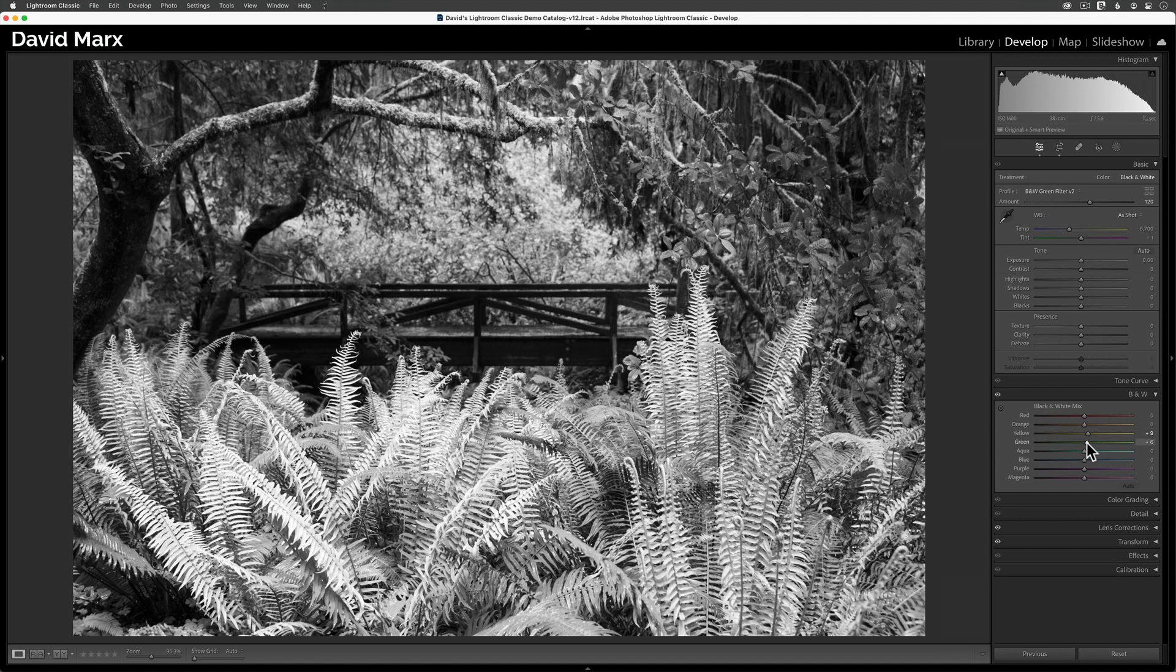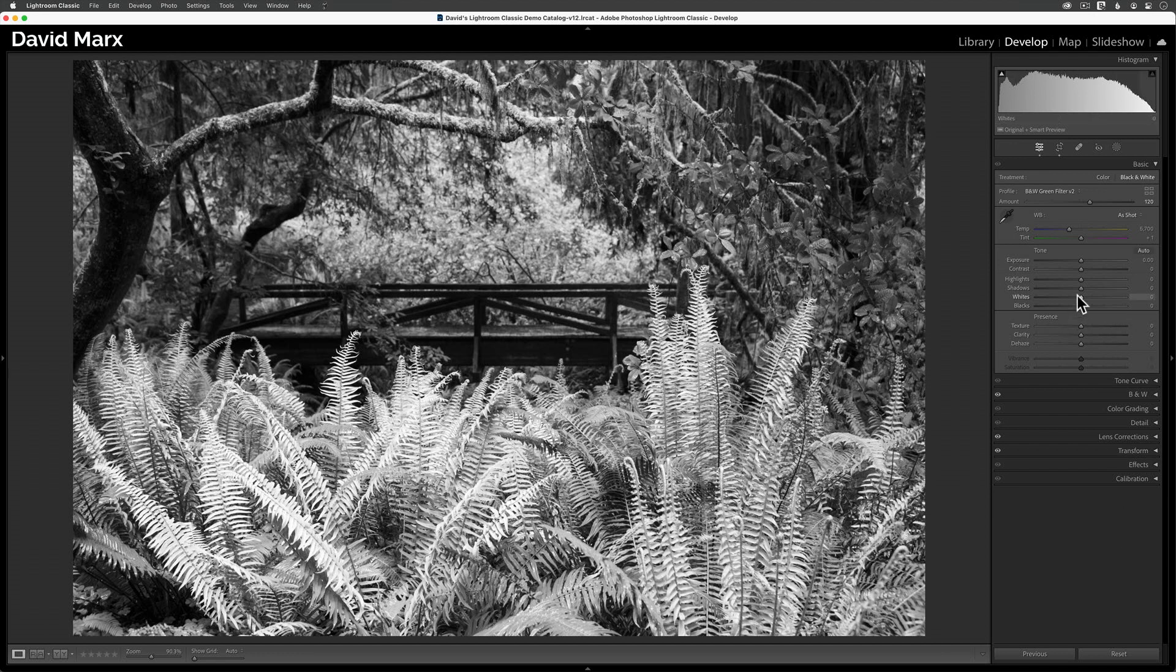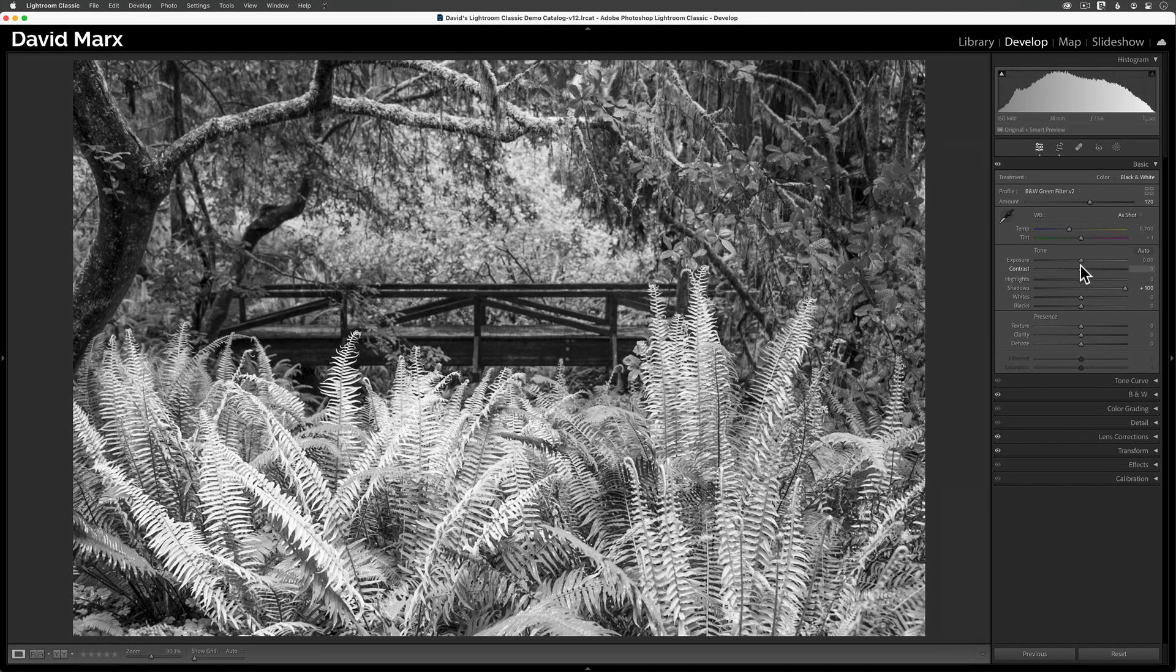With protecting my highlights in mind, I'm now going to turn my attention to the exposure controls in the basic panel. Since my histogram already runs from inky black to about paper white, I'm going to leave the blacks and whites sliders alone in here. But I am going to raise the shadows way up, and I'll gently increase the overall exposure.